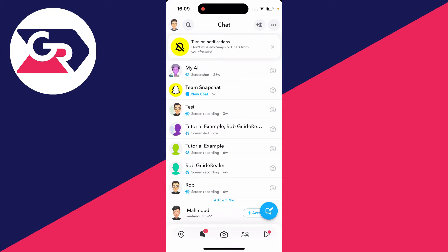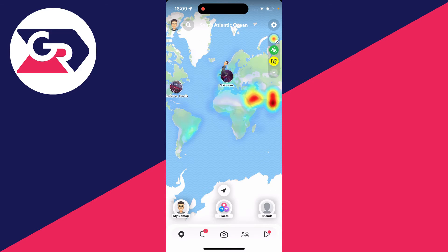Firstly, head to SnapMaps, which is the location icon on the far left of the navigation bar at the bottom.